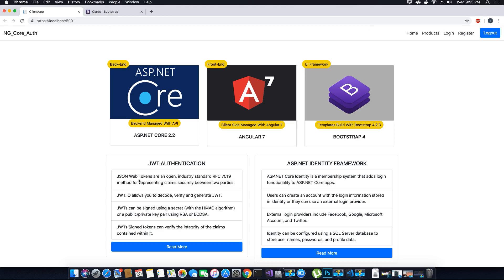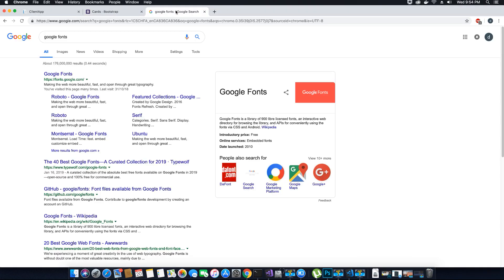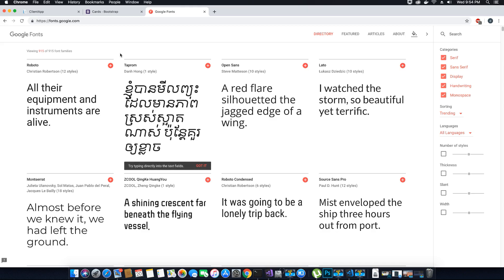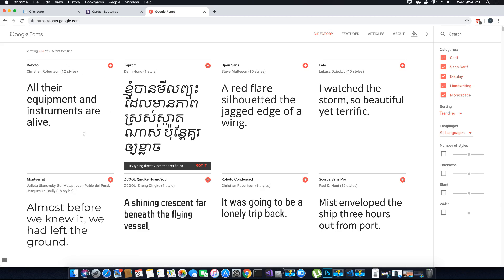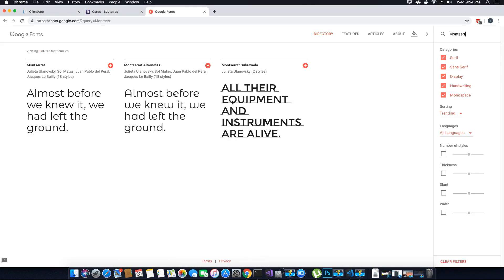We will also fix the fonts since the standard font isn't ideal, so we'll add some Google Fonts to our application. Open a new tab, search for Google Fonts, and click the link. The font I've used in this project comes from Google Fonts — you can choose any font you like. Once you find one you like, click the plus symbol to select it. I'm going to search for Montserrat, which is the first result, and click the plus symbol to add it.